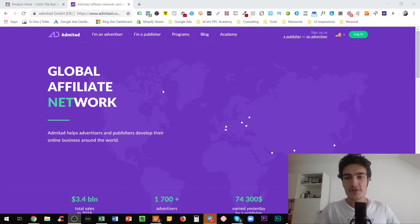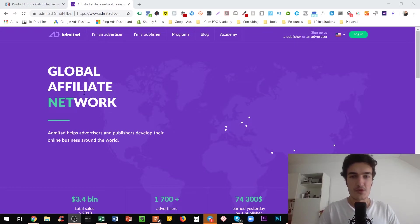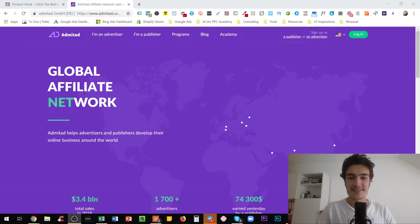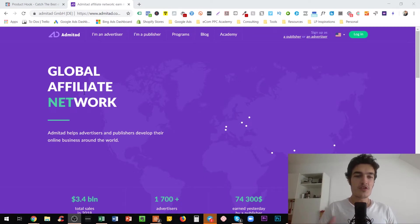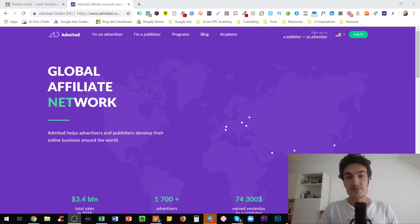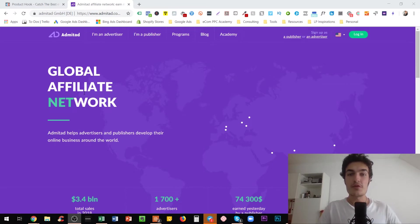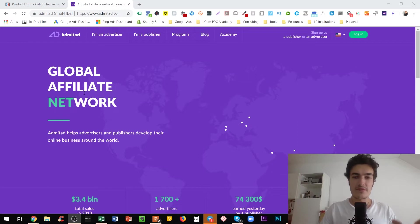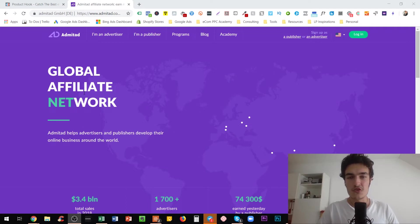So here you see I'm on the website of Admitad or however you might want to pronounce it, which is an affiliate network. And this affiliate network has a partner program with AliExpress. So what this means is you can use Admitad for your AliExpress dropshipping business, and whenever you place an order, whenever you want to buy something for your customers, you will get cashback. And this cashback can be anywhere from like 2%, 5%, all the way up to I think 9% or 10% depending on the category. And this is literally no additional workload for you.